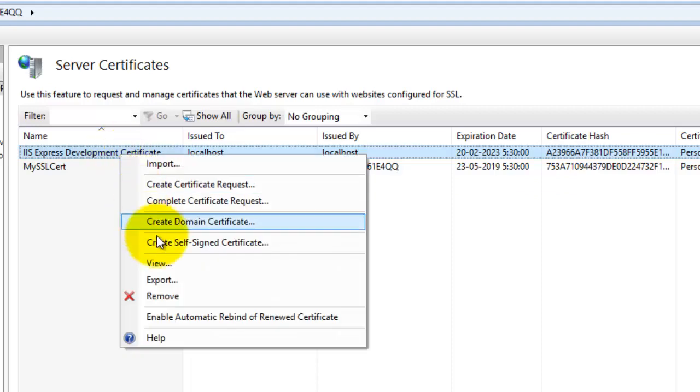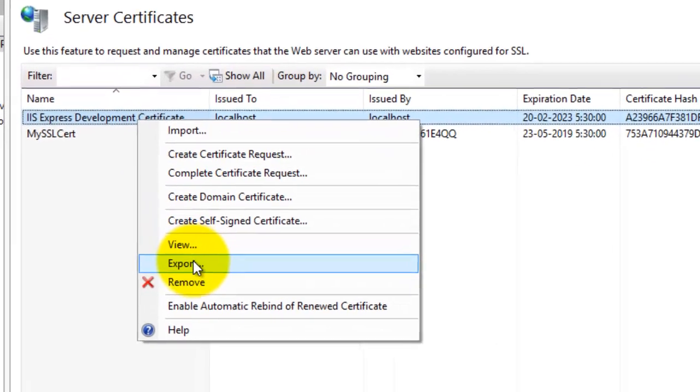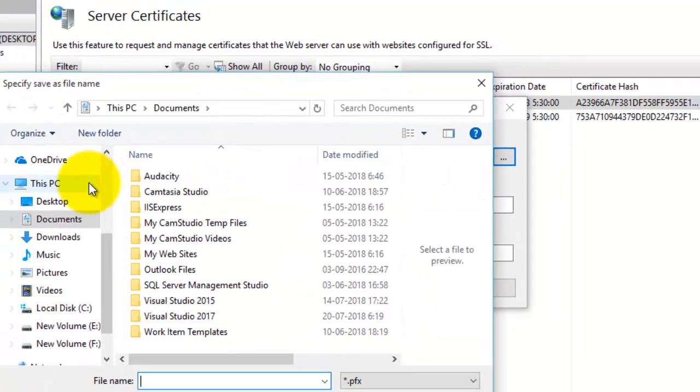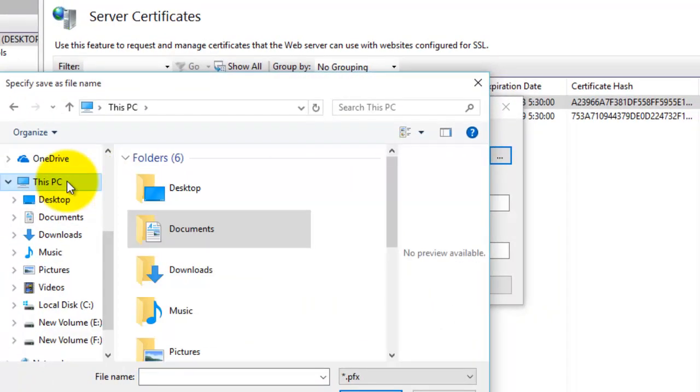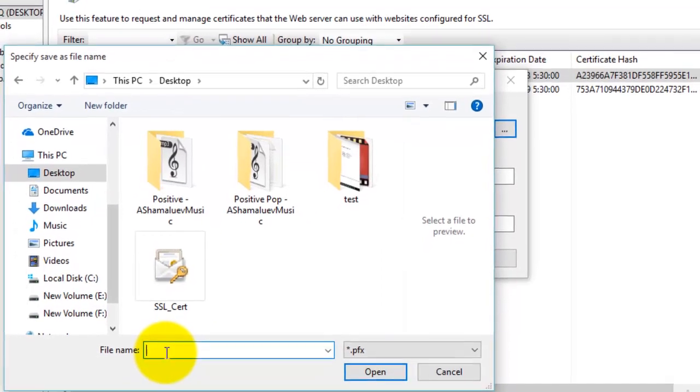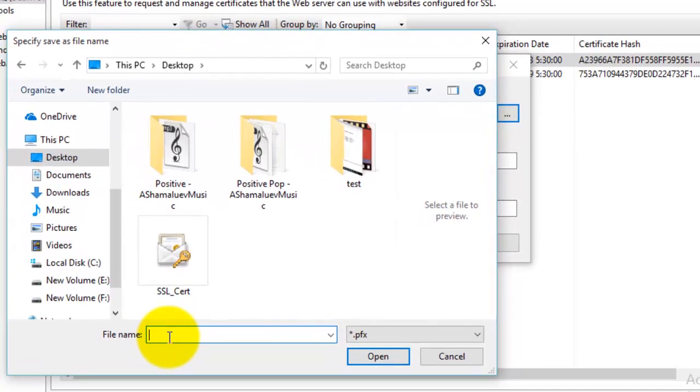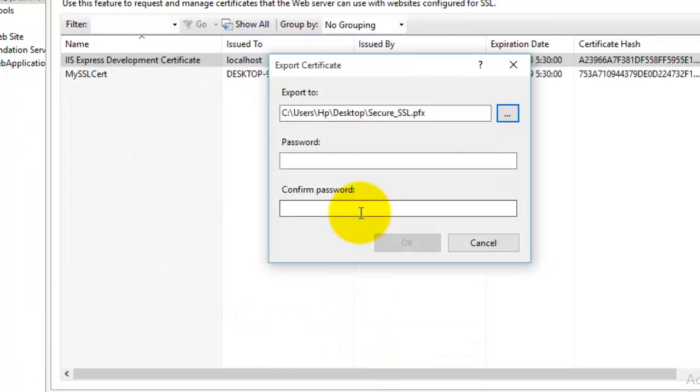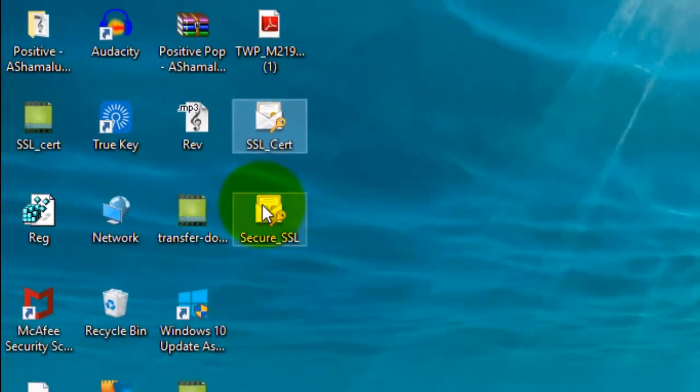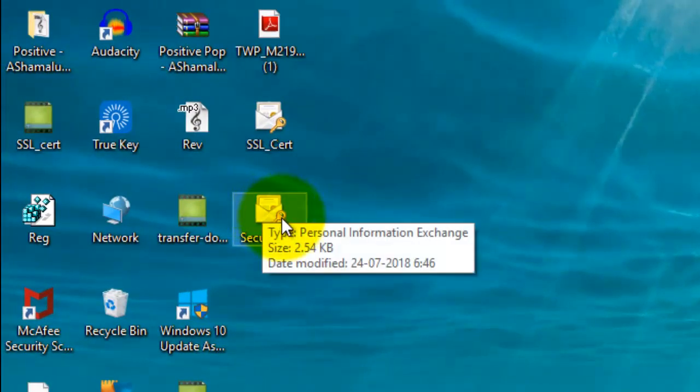Right-click on the certificate and click Export. Select the location on your computer where you want to export the certificate. I'm selecting the desktop. You can give some name to the certificate like 'secure.' Next, enter a password and confirm the password, then click OK button.